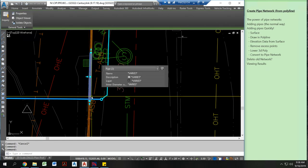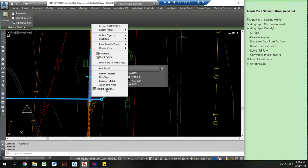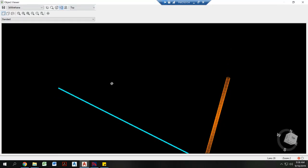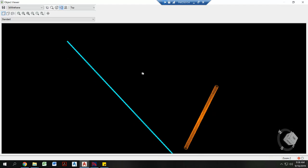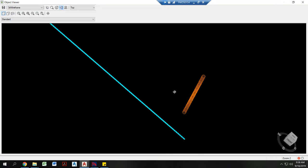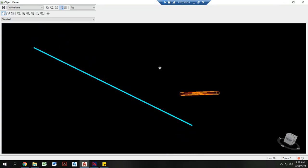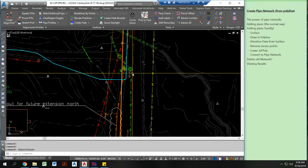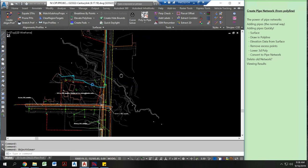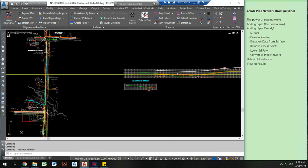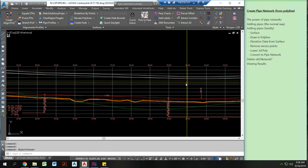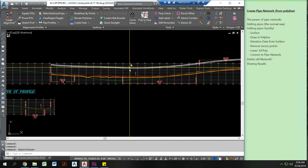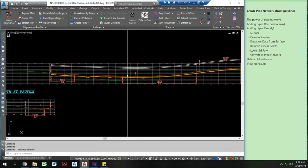Now these both have elevation data on them and I can actually view them together and see if there's a potential conflict. You can see they're quite a bit different elevation. Another thing that I can actually do with this data is I can show it really accurately on a profile view.